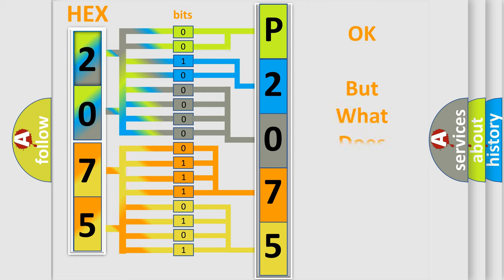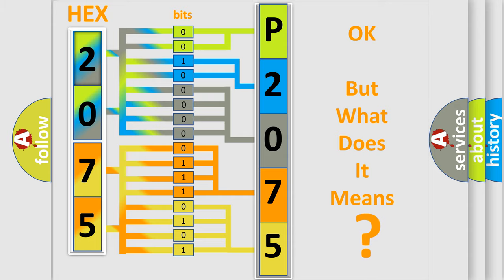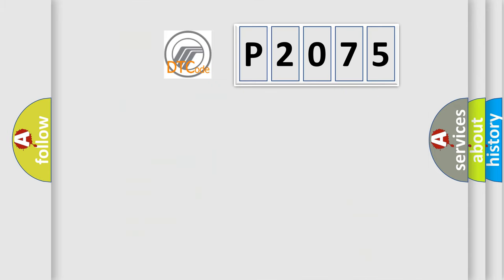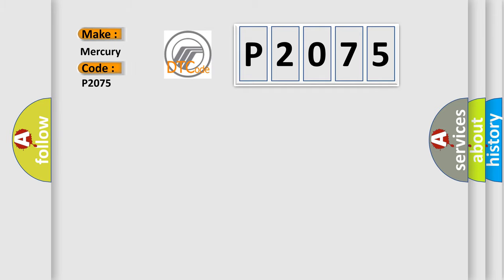The number itself does not make sense to us if we cannot assign information about what it actually expresses. So, what does the diagnostic trouble code P2075 interpret specifically for Mercury car manufacturers?